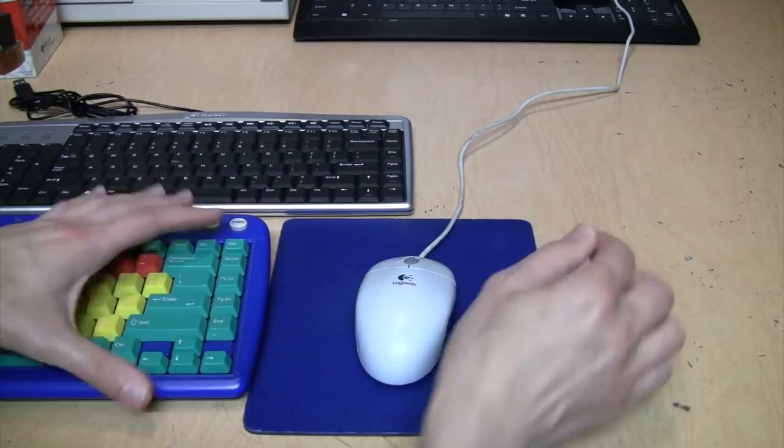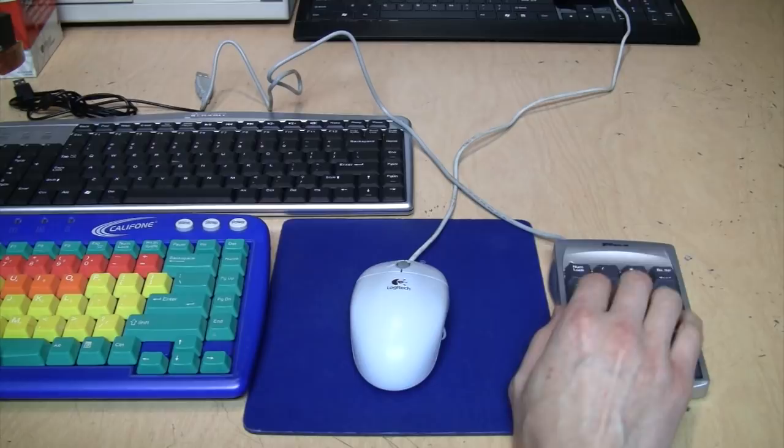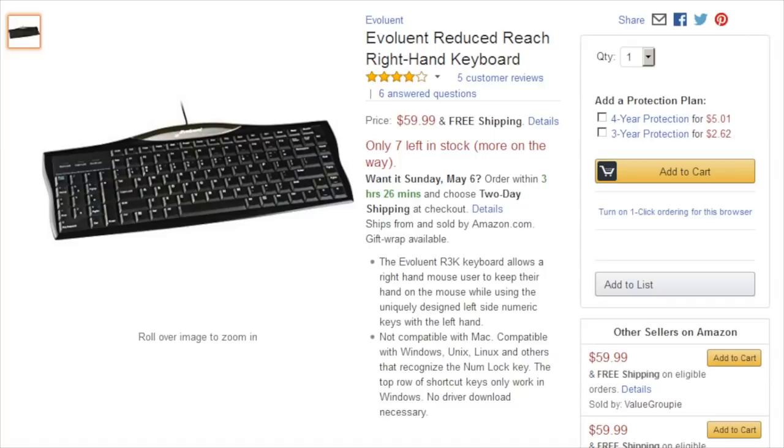Nonetheless, if you're still interested in the Evoluent Mouse Friendly Keyboard, or what they now call the Reduced Reach Right Hand Keyboard, I'll give you a typing sample of this keyboard.